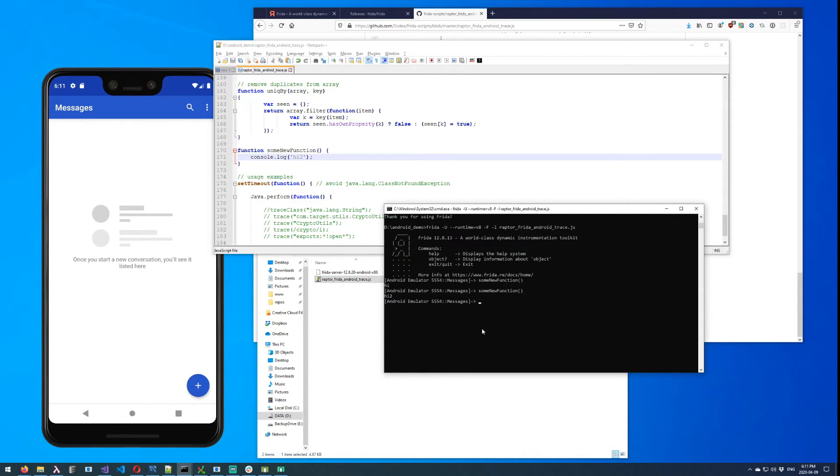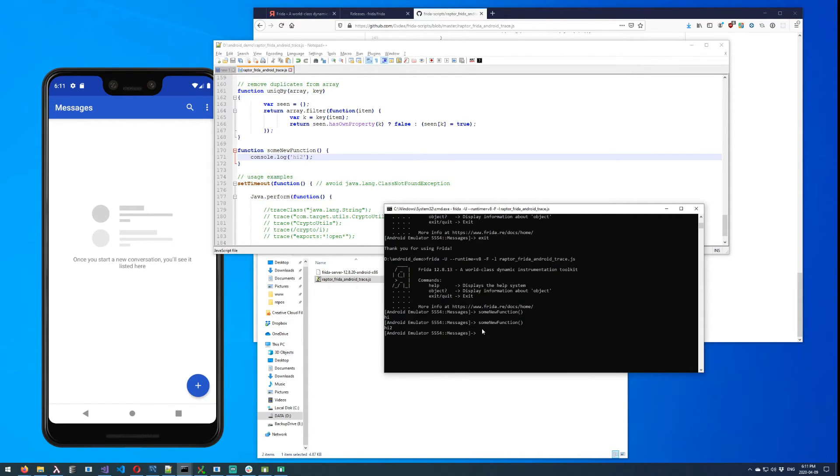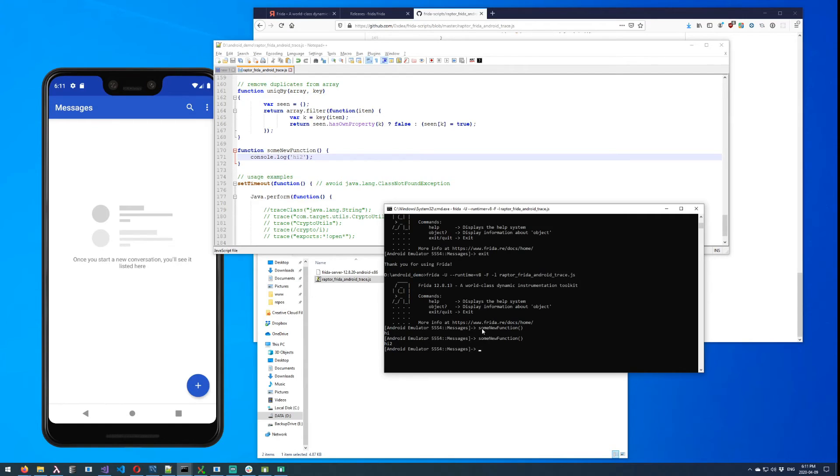So other than that, the only other tips that I wanted to give in this video pertain to what to do with the output of Frida.